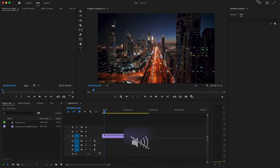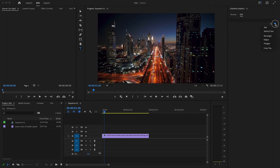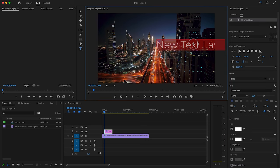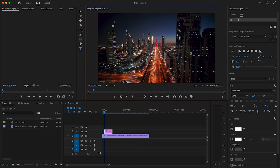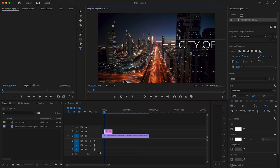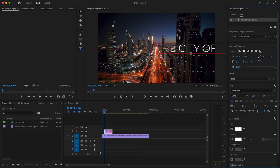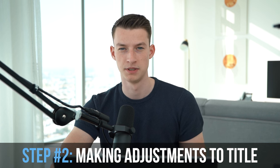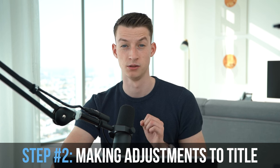This is the one I personally prefer for creating my titles and then click here on new layer text. And as you can see, you have added your new text. So now you can type in whatever you want to have on your title. So I'm going to put in the city of Dubai.